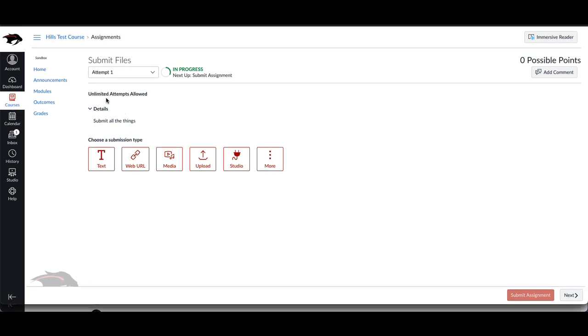You have your directions right here at the top, and then depending on what your teacher selects, you'll have a number of different options here.